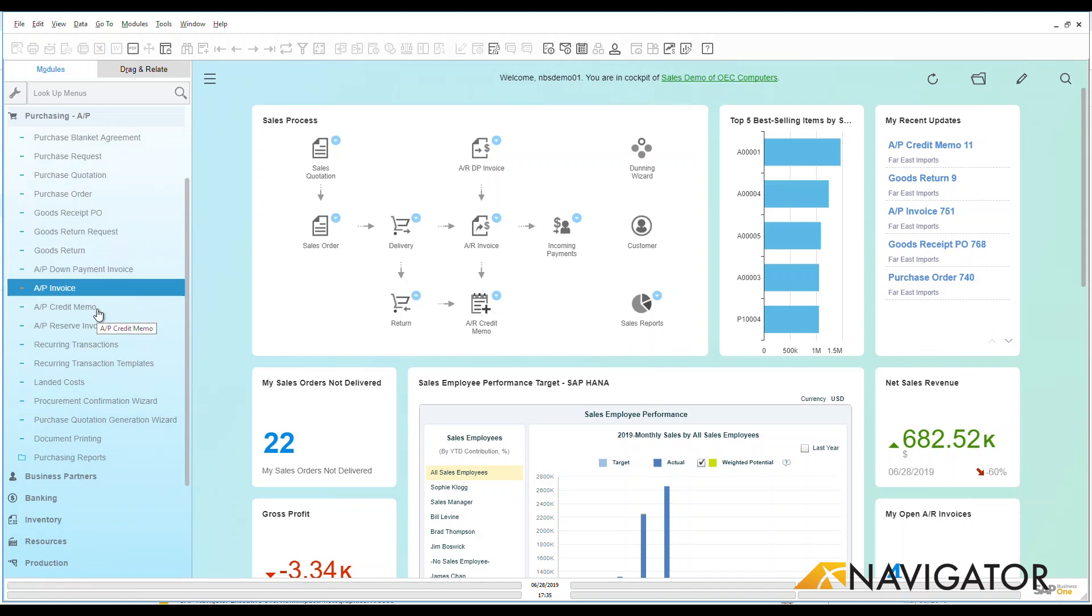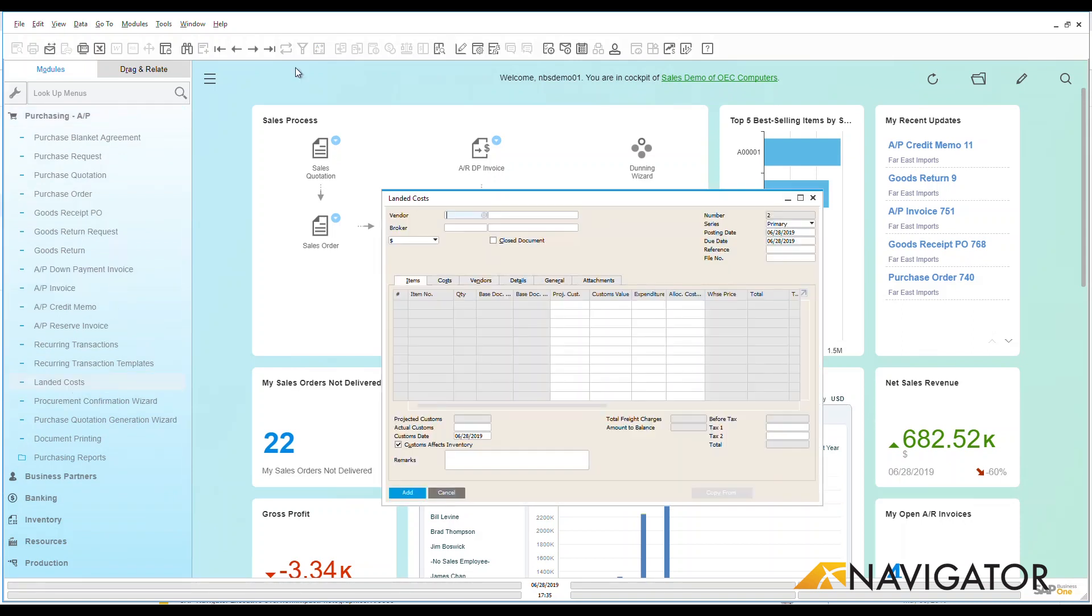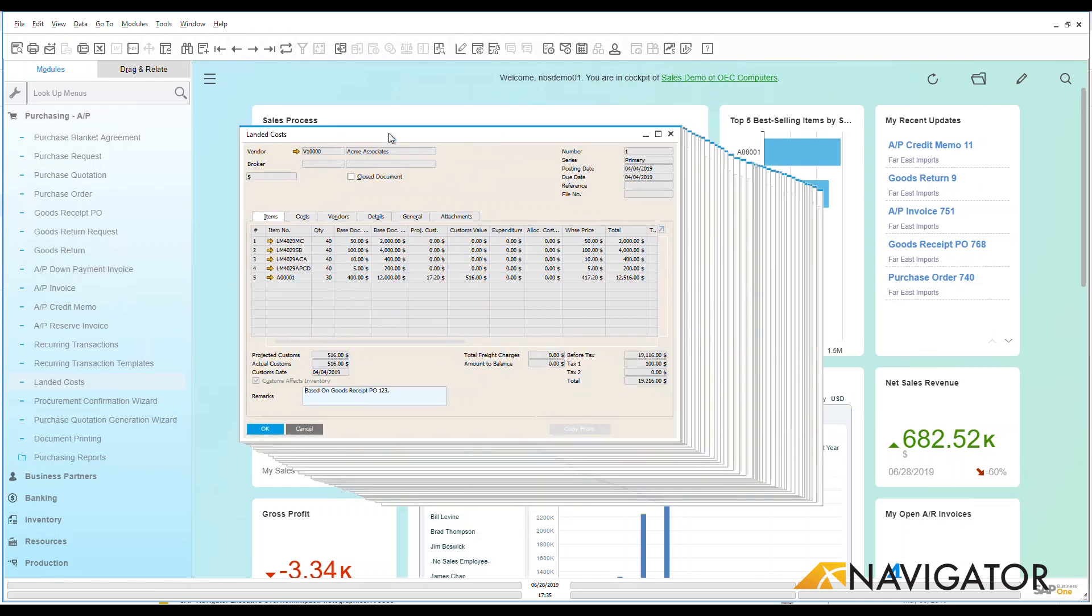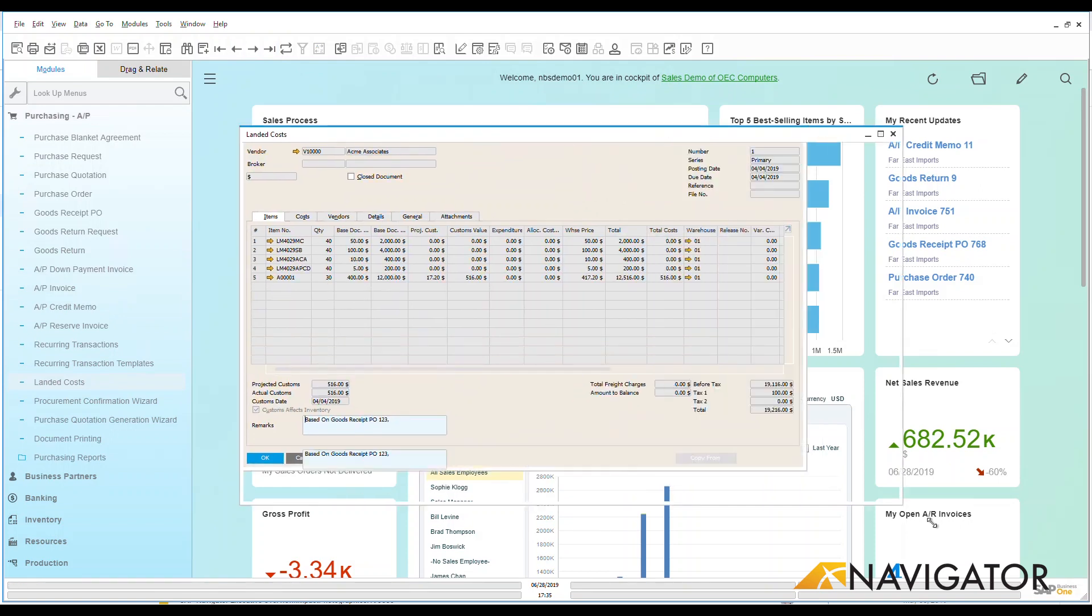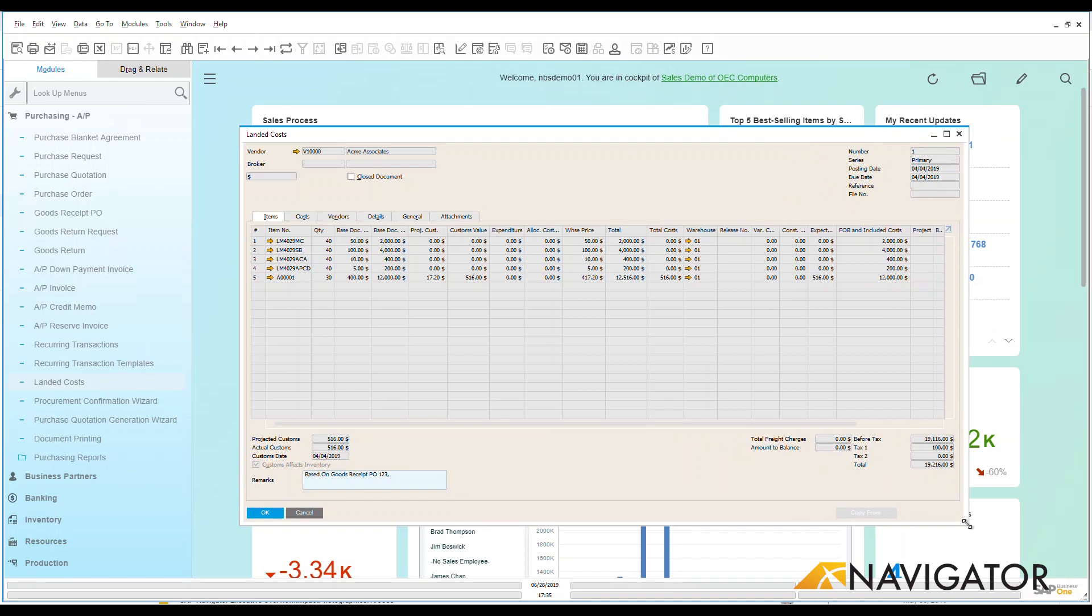So let's go take a look at some of the different things that we have here. Under my purchasing module, let's go into our landed costs and I'm going to go back to one that I have already in the system so you can get an idea and a view of what we've got going on here.